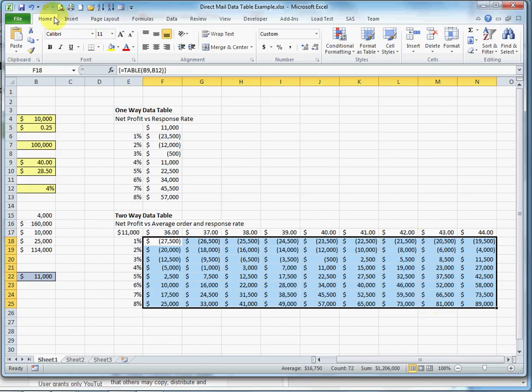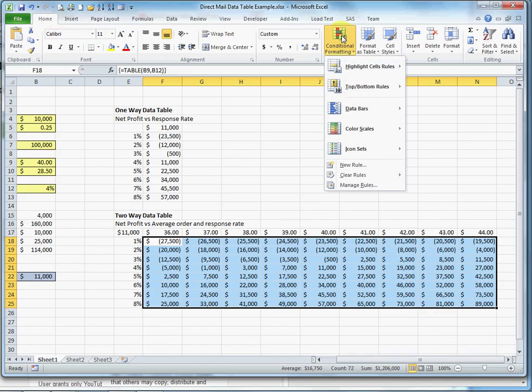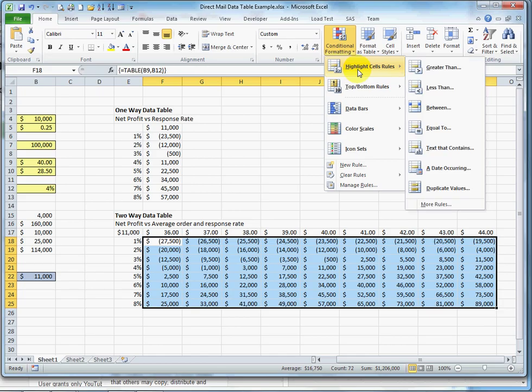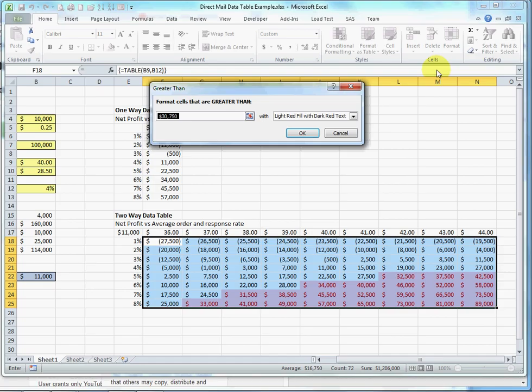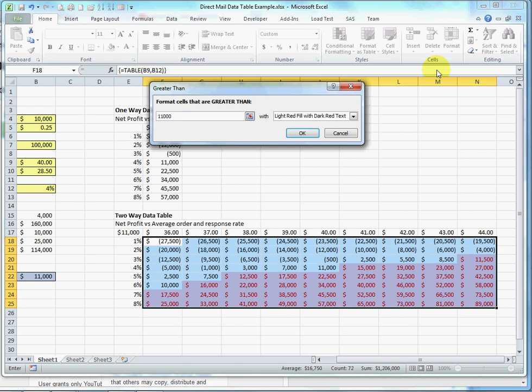I'm going to go back to the home tab, conditional formatting, and cell highlight rules. And I'm going to highlight where I'm better off than the base case, which was $11,000.